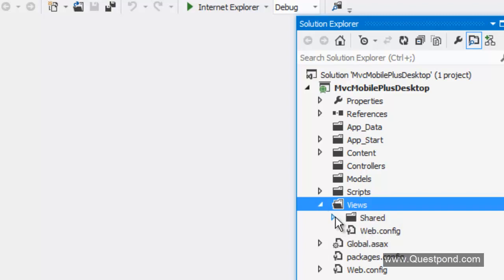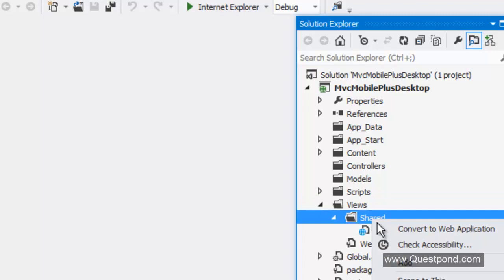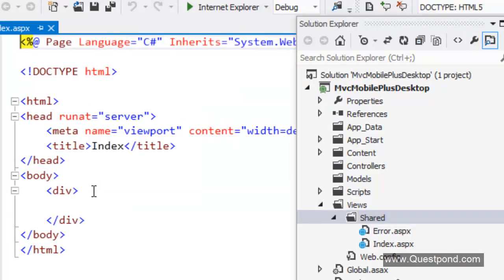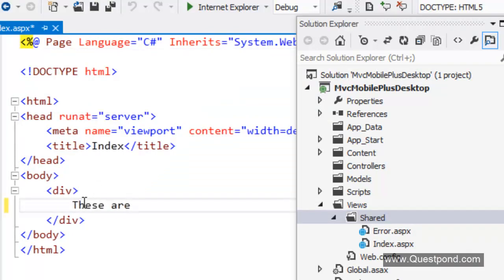We will go to the shared folder and add a view. This one is for desktop. We will say index.aspx. Currently we will not use any kind of master page at this moment. We will say these are for big boys desktop.